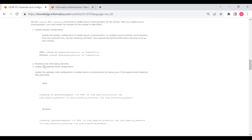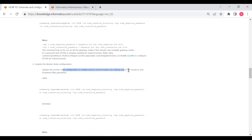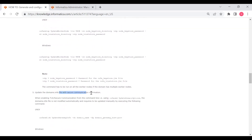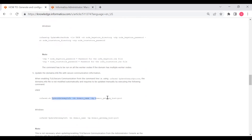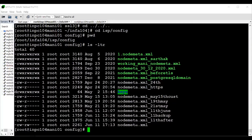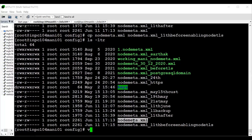The second step is to shut down the Informatica services. Then run the update gateway node command with -tls true, providing the node keystore directory (ssl3) — provide only the directory path, not the file name — and the node keystore password infa@123. Also provide the node trust store directory (same ssl3 directory) and trust store password infa@123. This enables node-level TLS. For a worker node, run the same command on the worker node using the same files. Before running the update gateway node command, take a backup of node.xml.